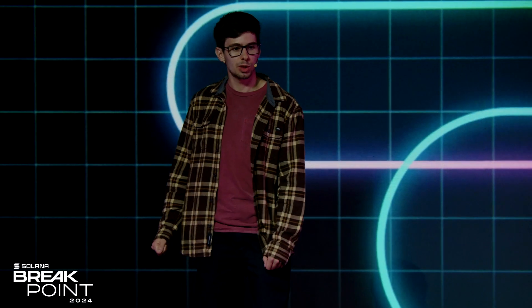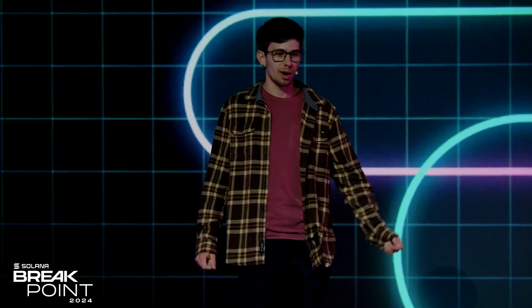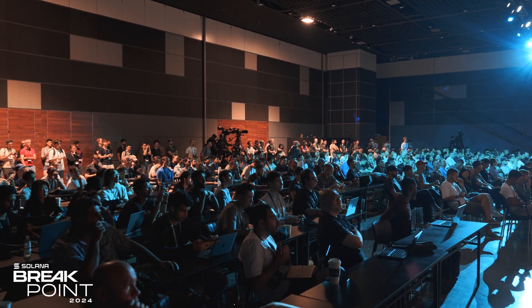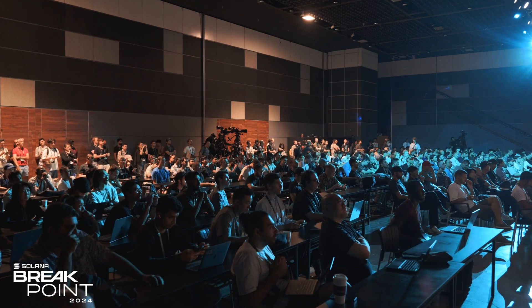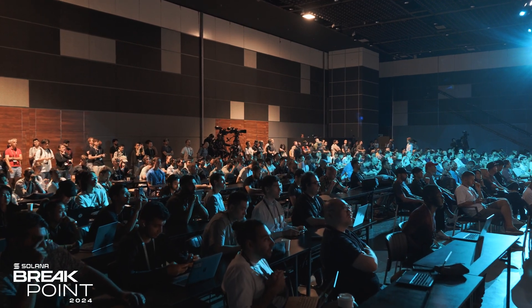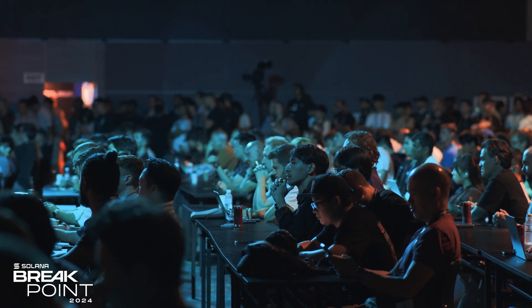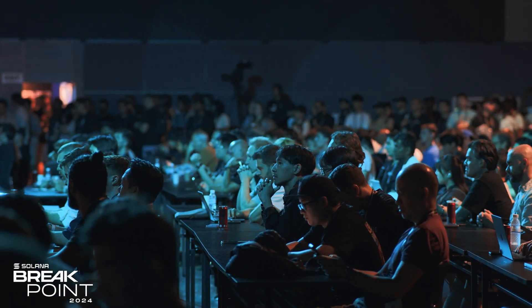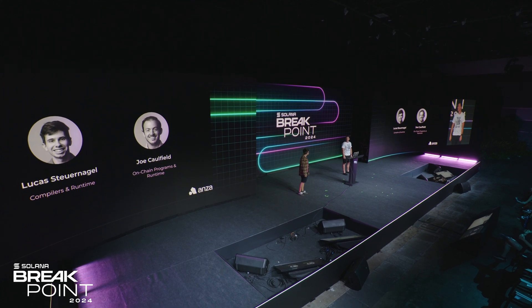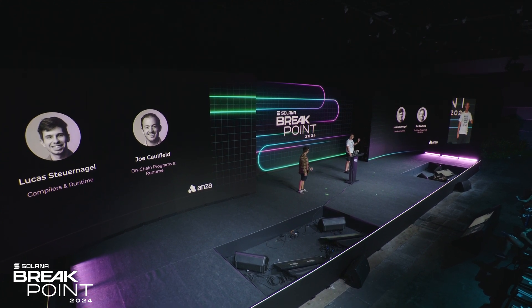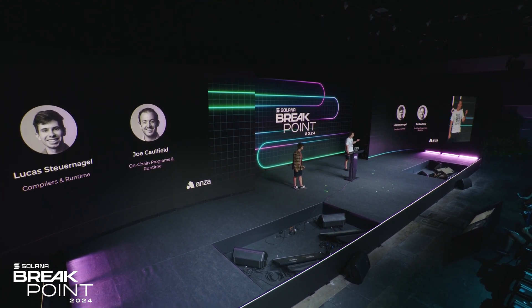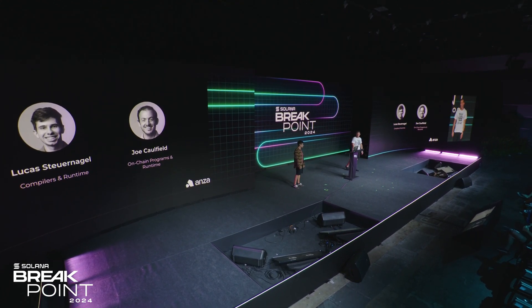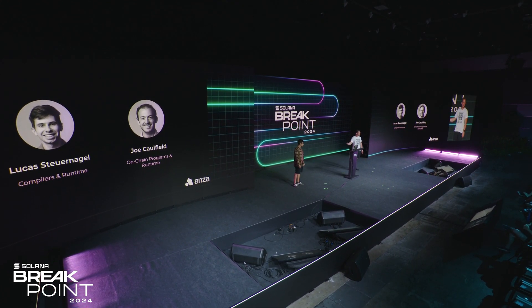Hello everyone. We're here today to talk about SVM and how developers can use it beyond the Solana blockchain. I'm Lucas, a software engineer at Anza. I work on compilers and runtime. And I'm Joe. I work on hotchain programs and runtime as well, and we both do SVM.